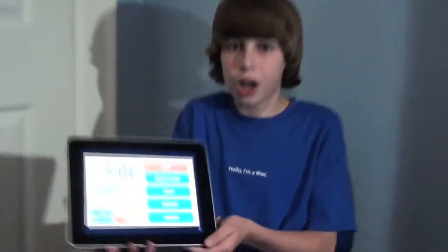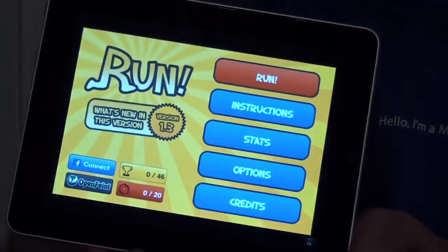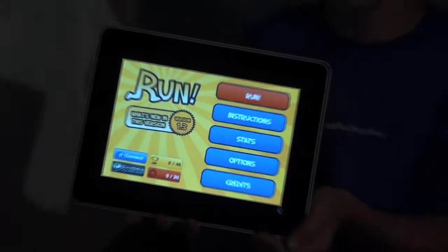Hey guys, Max here from AppStoreViews.com. I'm away at camp right now, so this is being posted after it's filmed — we filmed this before I went to camp. Today I'm going to be reviewing an app called Run, for the iPad, iPod Touch, and iPhone.